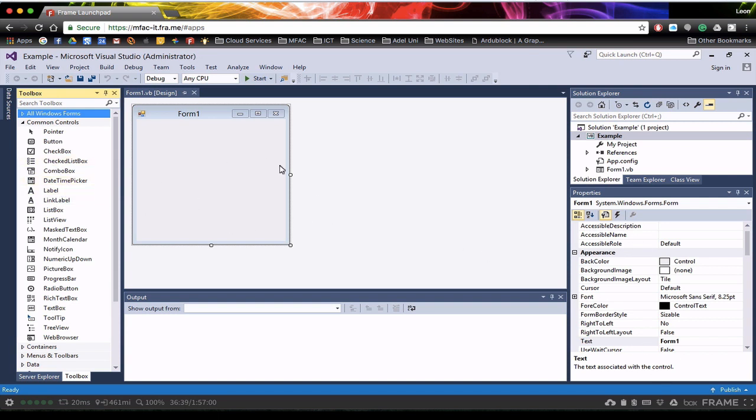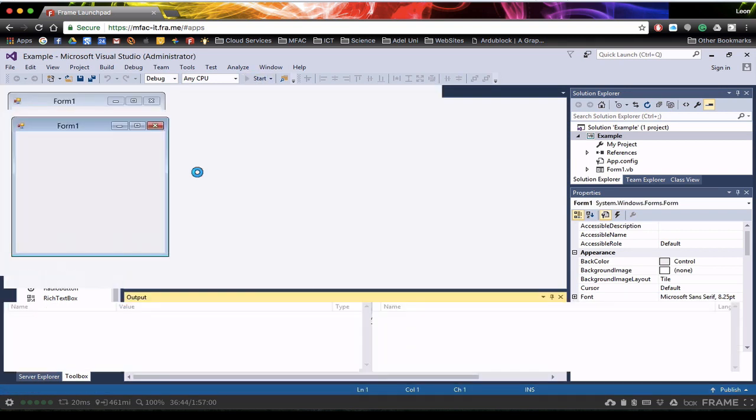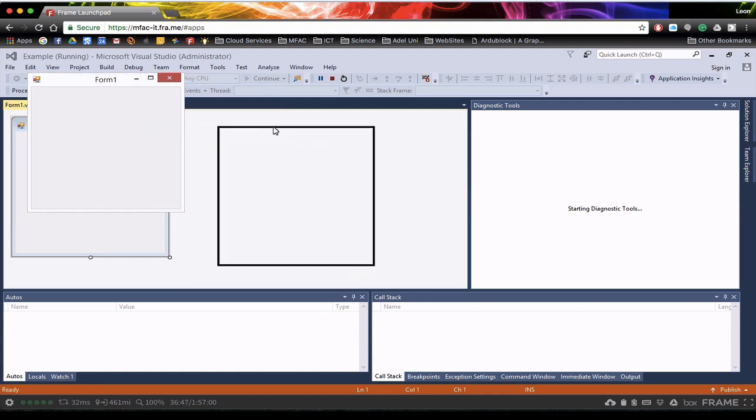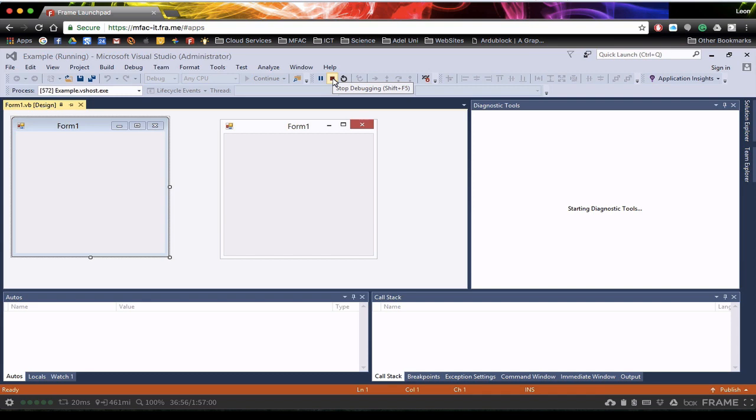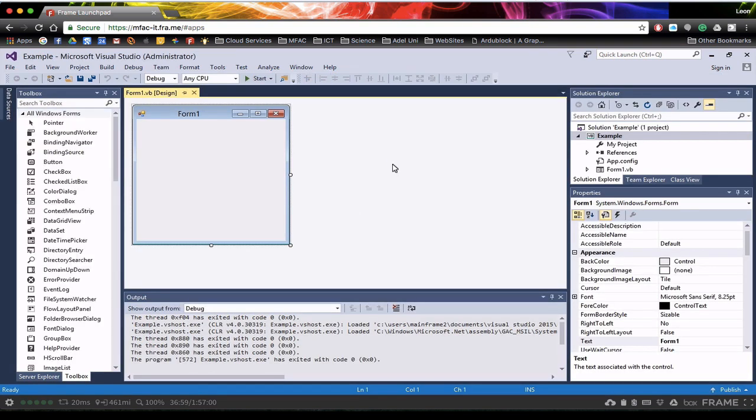To run a program we need to click on Start. This will actually take our program, compile it and make an executable file for a PC and allow us to interact with that. To close this program we can either click the X here or we can click the Stop button up here. I'm just going to click the X here for the time being and that takes us back in the developer area. You notice down the bottom here you can see the compile information and if you get errors you'll see errors come up down the bottom here.